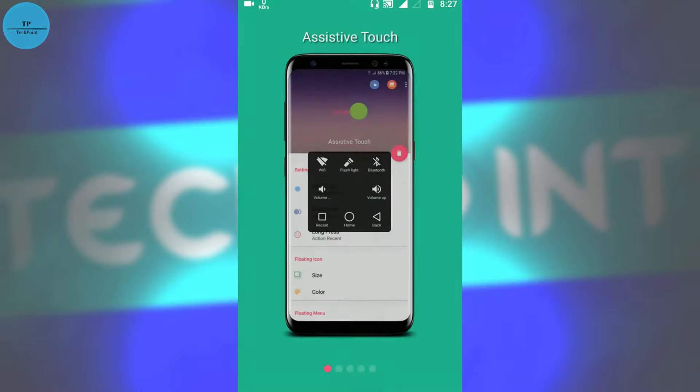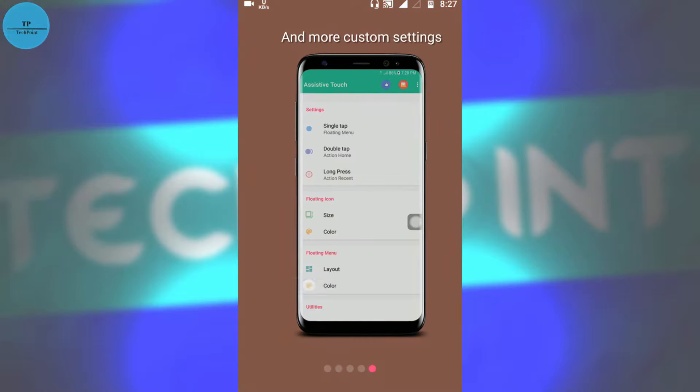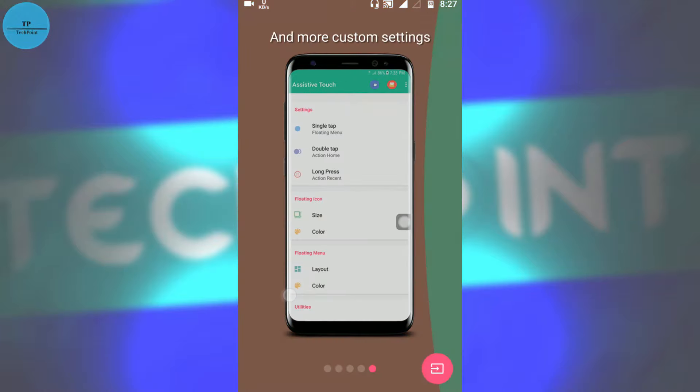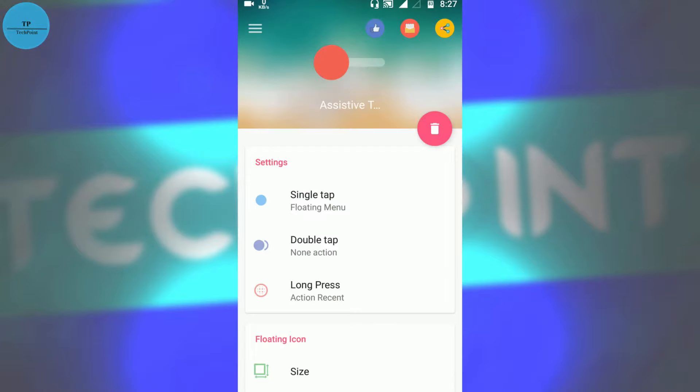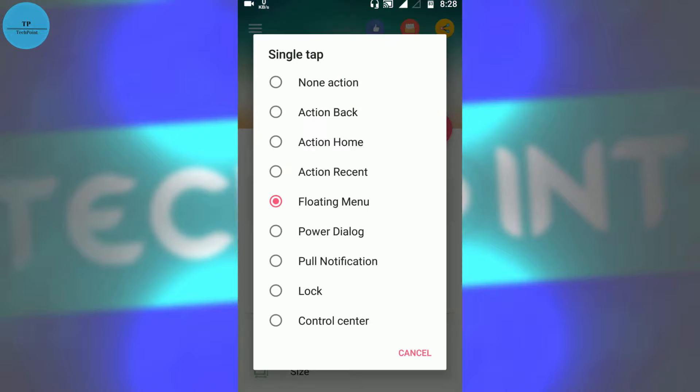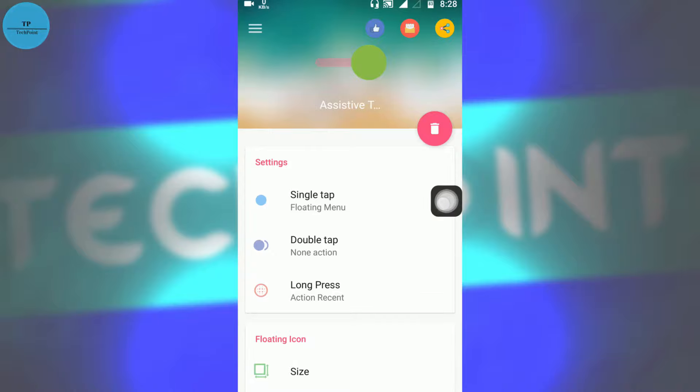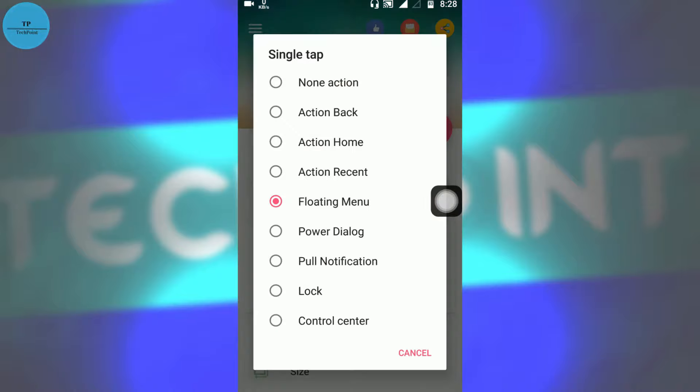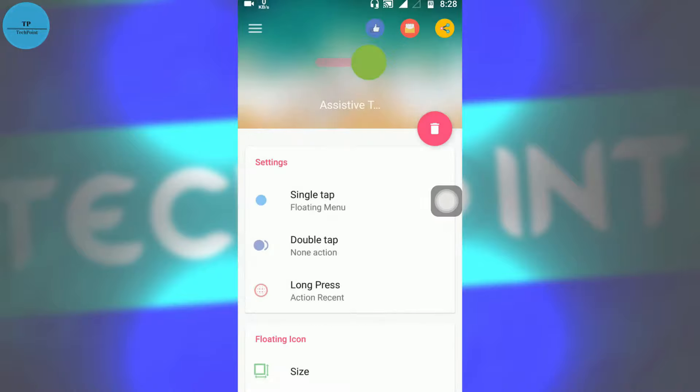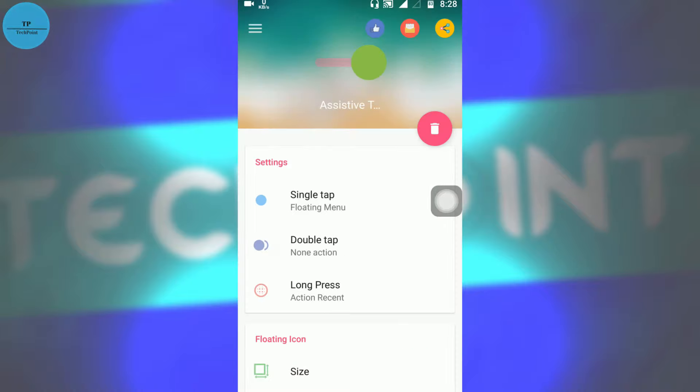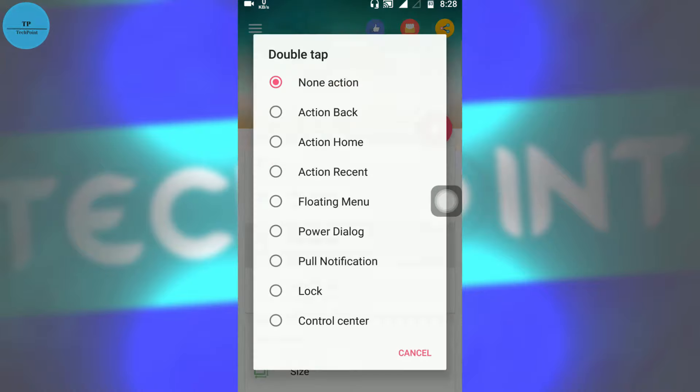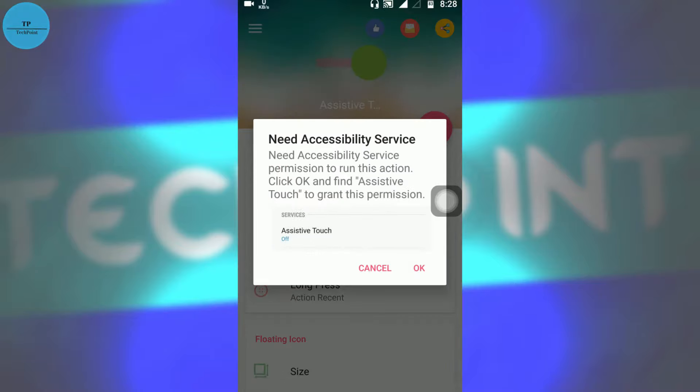You install this app. I will provide all the links in the description. Then OK. Now you can see, on single tap first, you can switch this on. Now you got the assistive floating touch. On single tap it will show the floating menu. On double tap there is no action, so we will select this as action back.